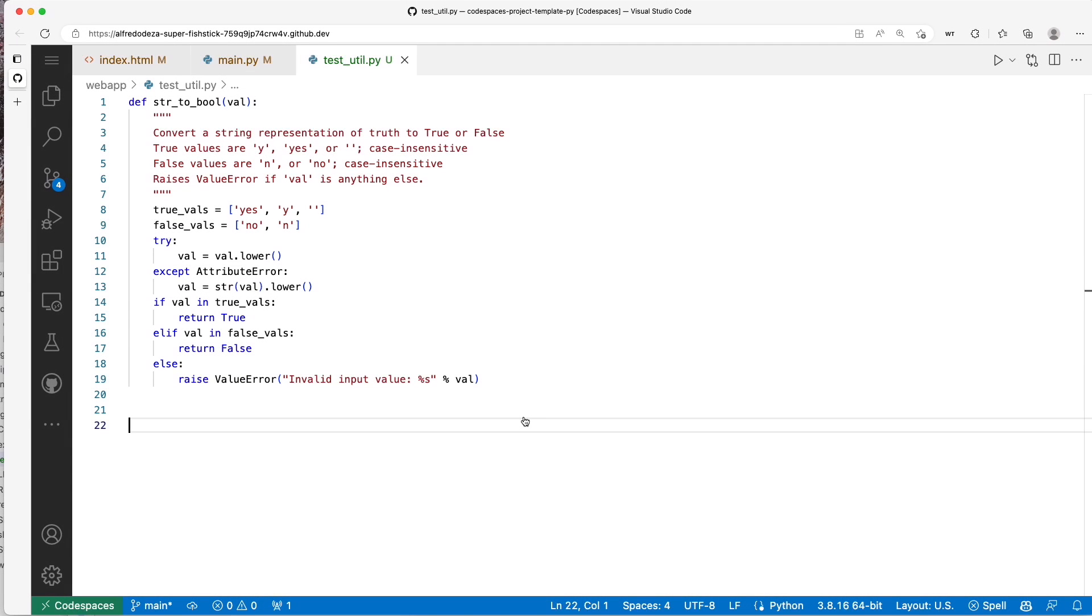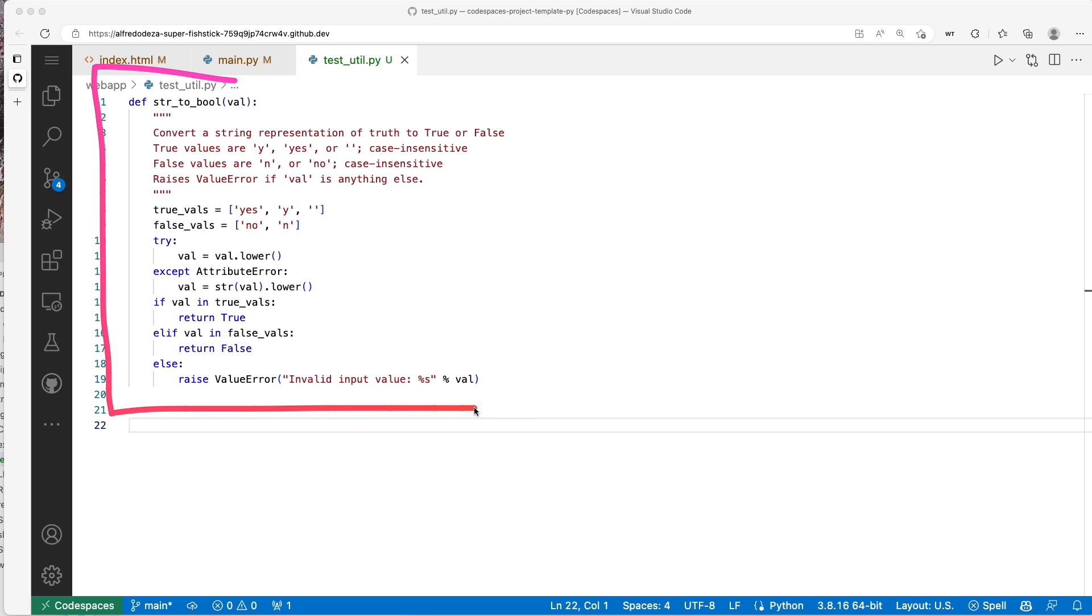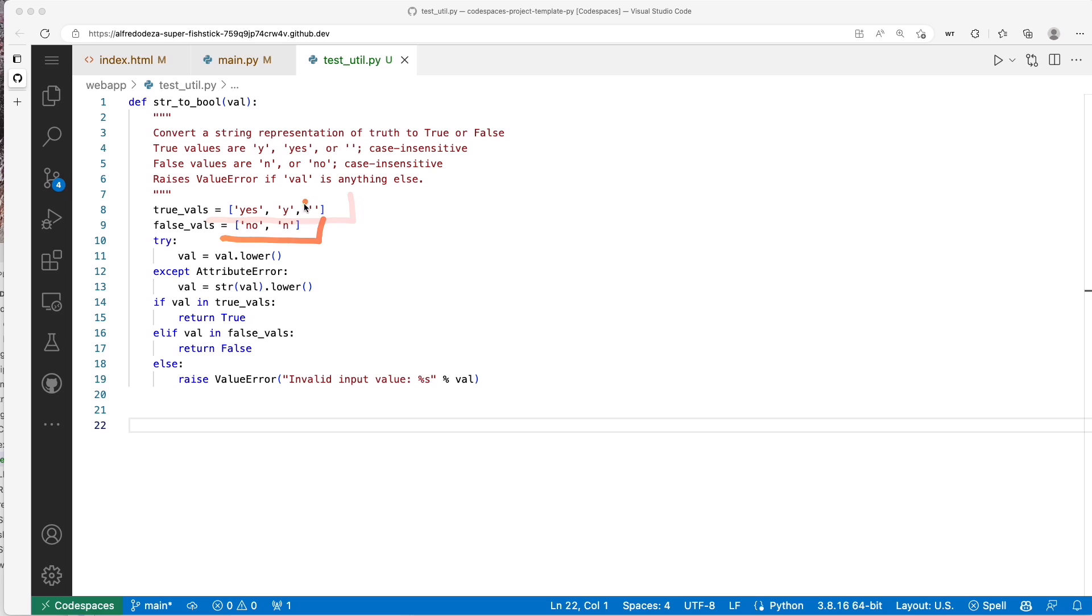Let's use Copilot to try to do some repetitive work. In this case we have a Python function called string_to_bool. Basically you get some strings as input, and then depending if it's a yes or Y or even an empty one, it will give you a true or false.